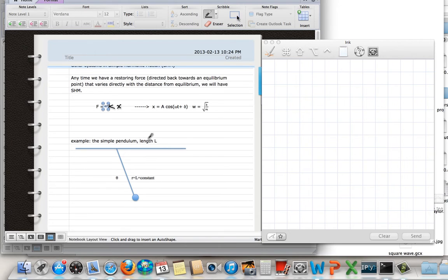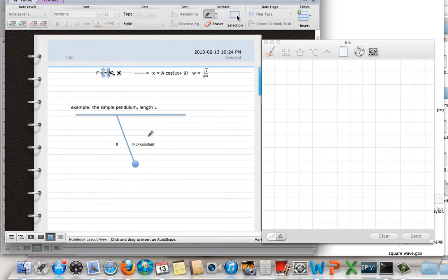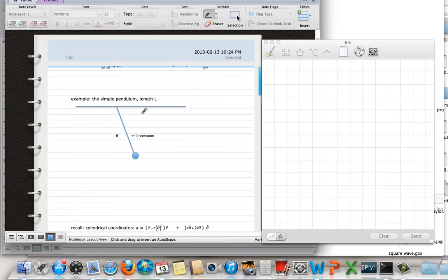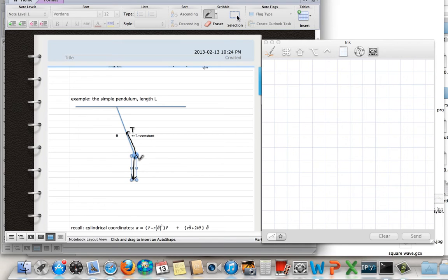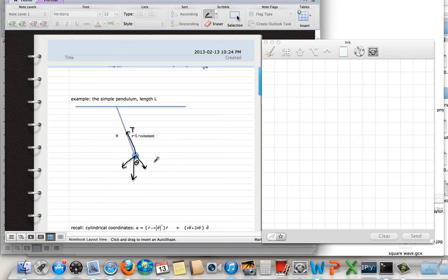Now let's consider a few problems where we do find simple harmonic motion — for instance, the simple pendulum. The forces that act on it include the tension from the chord and the weight. Weight gets resolved into two components: there's an mg cosine theta component. Previously we had written out these force equations in the NTB coordinate system.